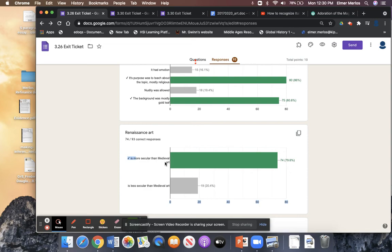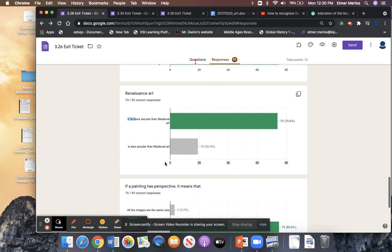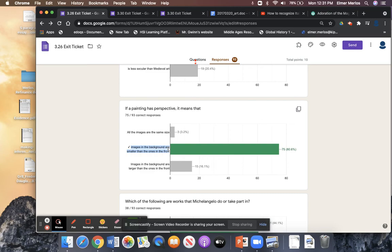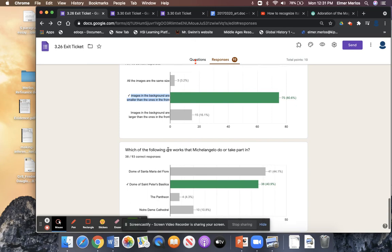Renaissance art is more secular — more secular means it's less religious. Does that mean Renaissance art is completely secular? No, it's not. If a painting has perspective, images in the background are smaller from the viewer's point of view. As a person is further behind in the scene, they become much smaller — the further away from the viewer, the smaller the object should be.